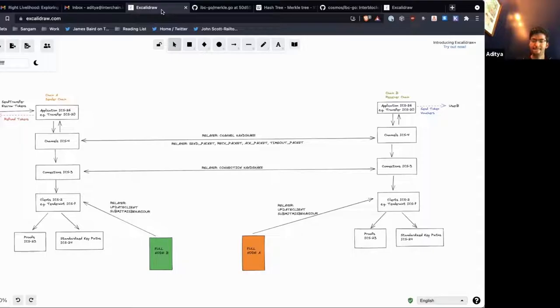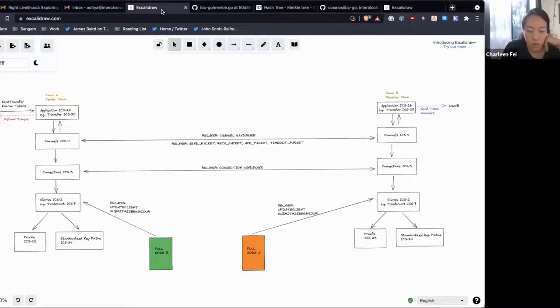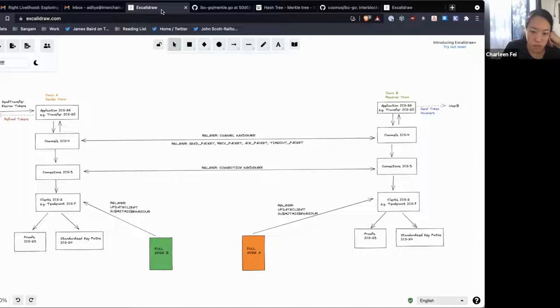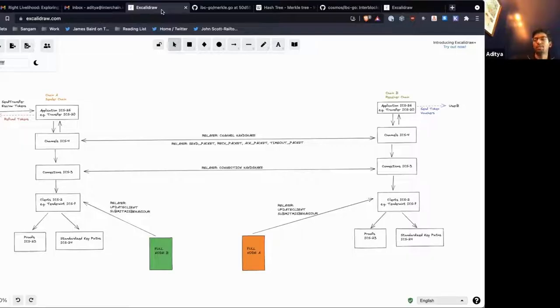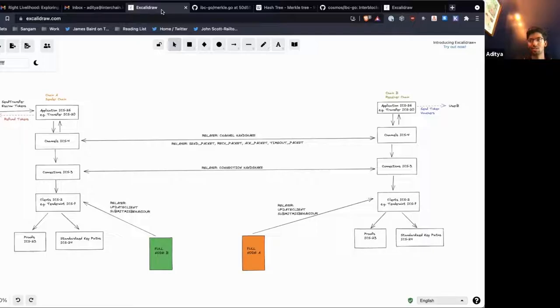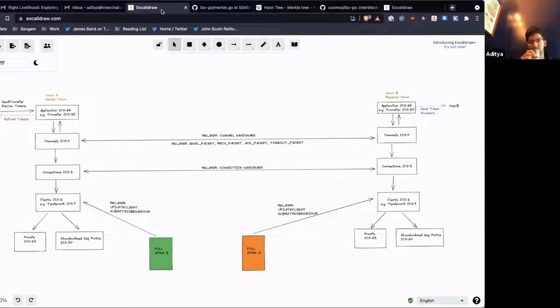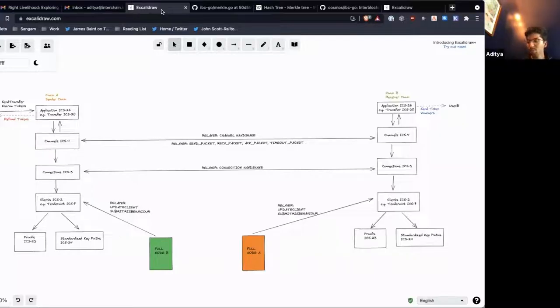The old or the expired consensus states, they just basically increase the size of the client. Yeah, they just increase the amount of useless storage that chain A has in its state machine. There's nothing wrong with having them, it's just an inefficiency.